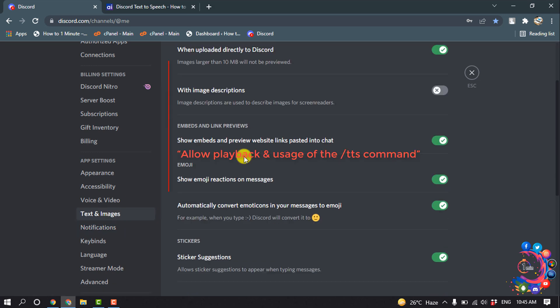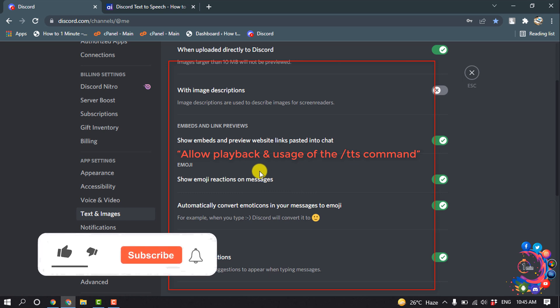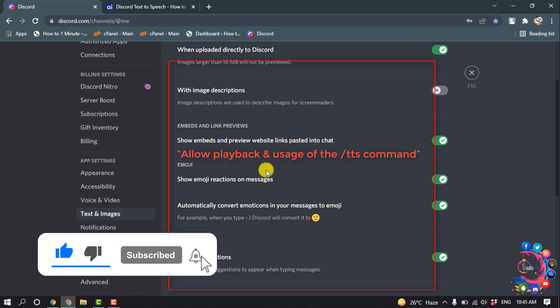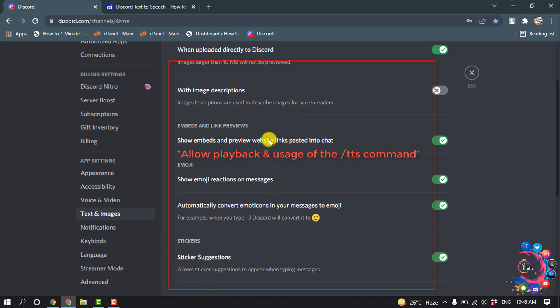Here you will find an option named 'Allow playback and usage of the TTS command.' You have to turn on that option from here. Right now that option is not showing up in my user settings, I don't know why.